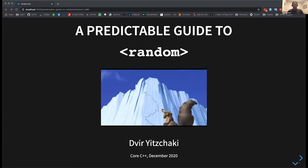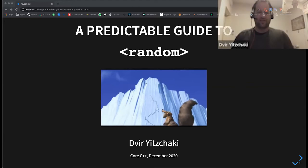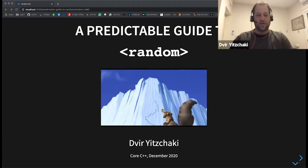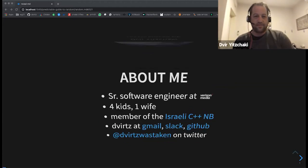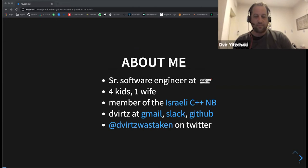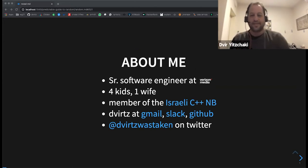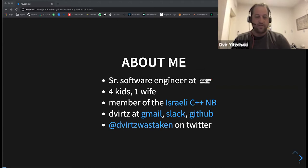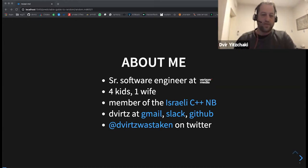Great. So today I'm going to talk about the C++11 library for random number generation. A little bit about me. Basically, this is what I said earlier. You can find my contact info here if you want to get in touch.